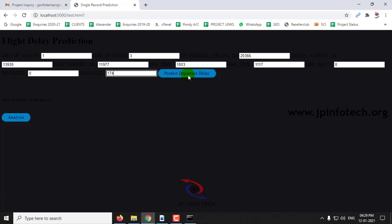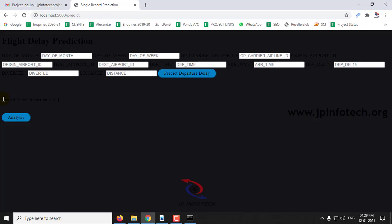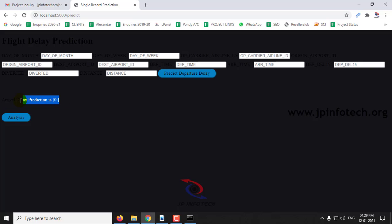Now click this predict departure delay. Here you can see the arrival delay prediction is zero. In this case, there is no delay in this flight.